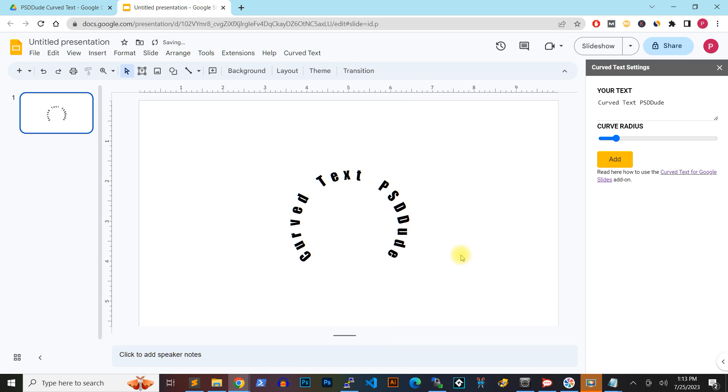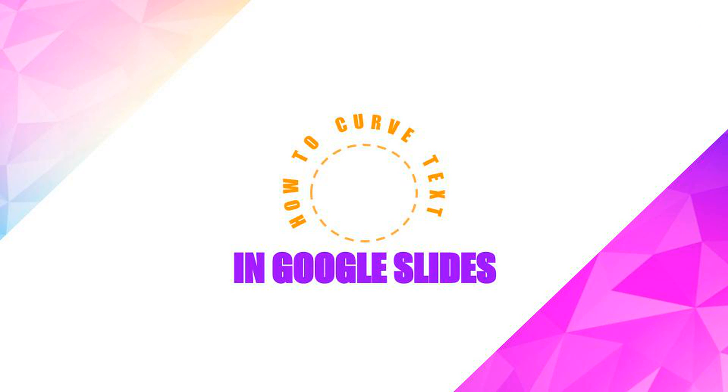So, now you know how to curve text in Google Slides. Don't forget to smash that subscribe button below. Catch you all in the next video.